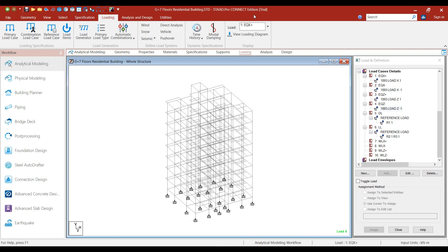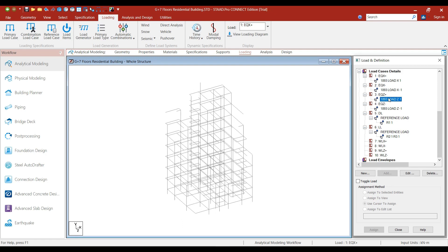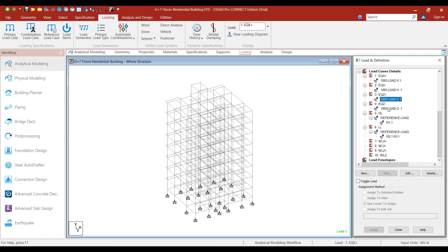Hello friends, welcome to this practical course on StatPro Software. In the previous lecture, we added all the loads in load case details and we also added the earthquake loads in order to perform linear static analysis. In this lecture, we will calculate the designed wind pressure.